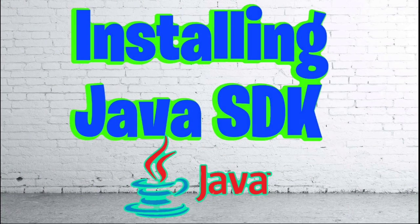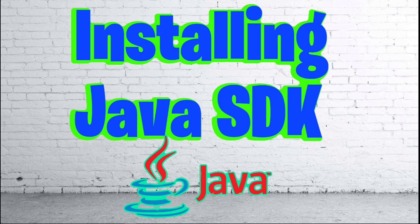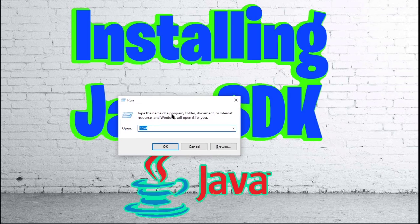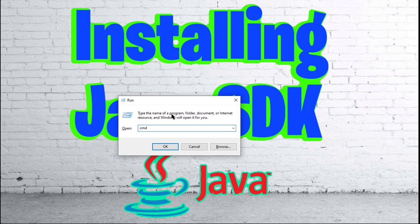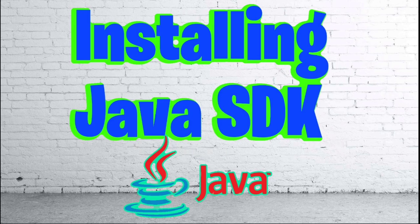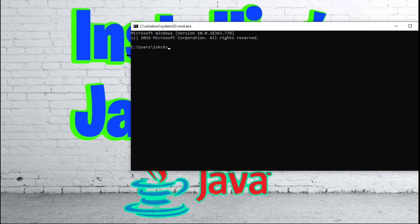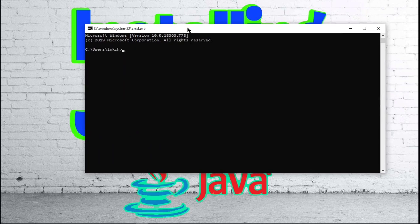All right, so the very first thing that we are going to want to do is make sure that we do not already have Java SDK installed. In order to do that, we are going to press the Windows and the R key at the same time to bring up this run window and then type in CMD. Press OK and we will get this command prompt.